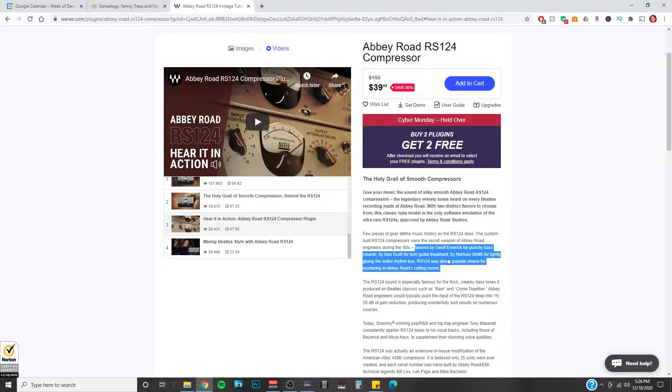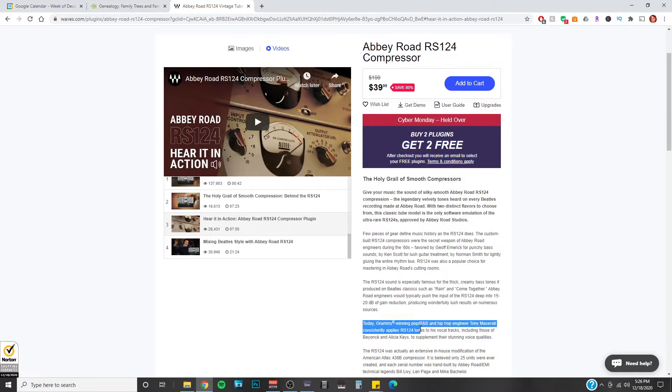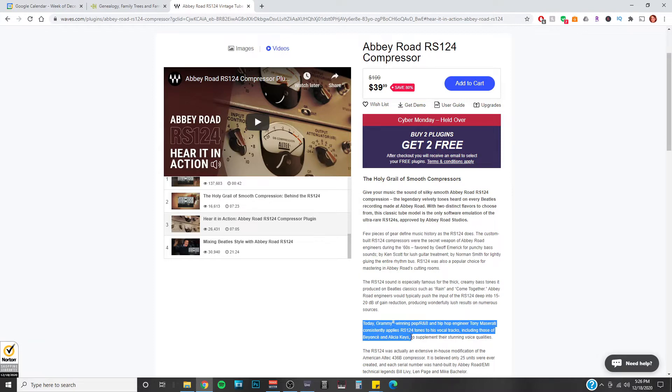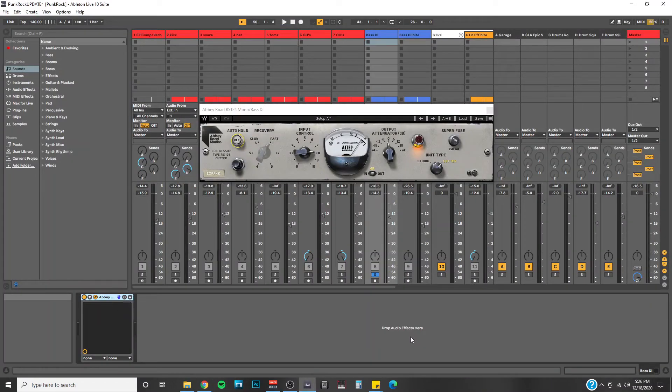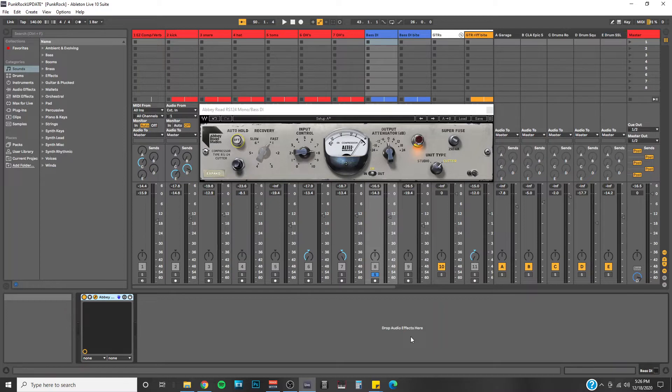RS124 was also a popular choice for mastering in Abbey Road Studios. Down here as well it says, Grammy winning engineer Tony Maserati uses RS124s on his vocals like he did with Beyoncé and Alicia Keys. So definitely feel free to experiment with the RS124 to see what you like to use it on. But for now we'll stick with bass and I'll go over the basics of this plugin.